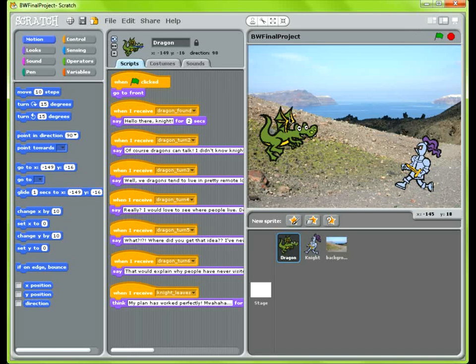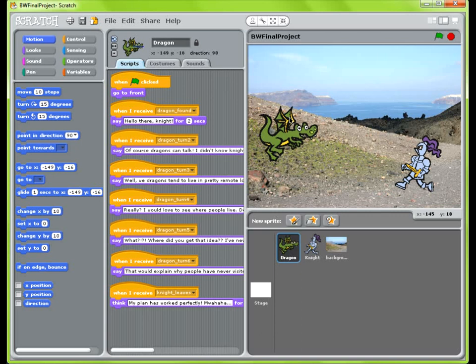Okay, so in this video I plan on demonstrating how to use broadcast and wait and receive blocks in Scratch in order to build a conversation project.